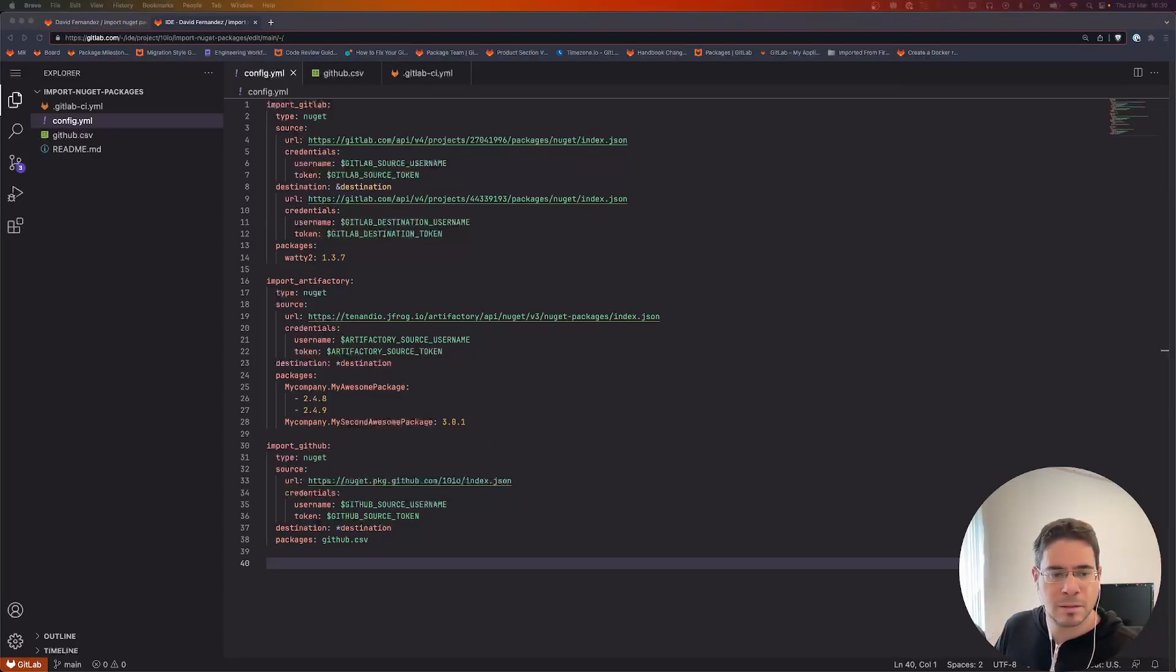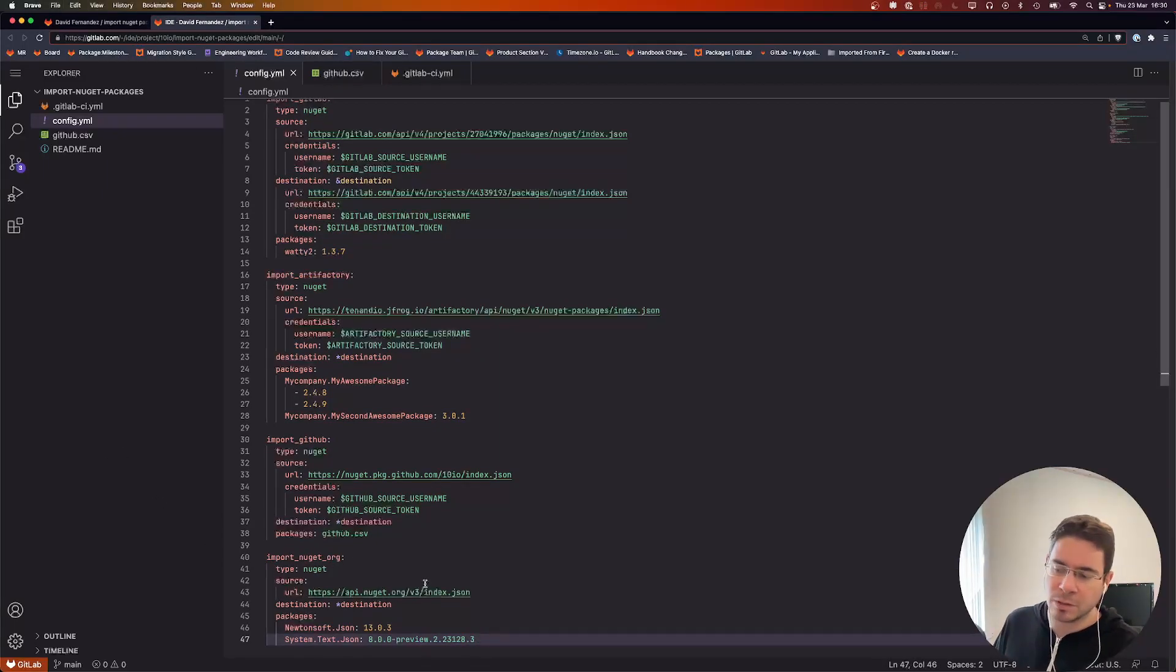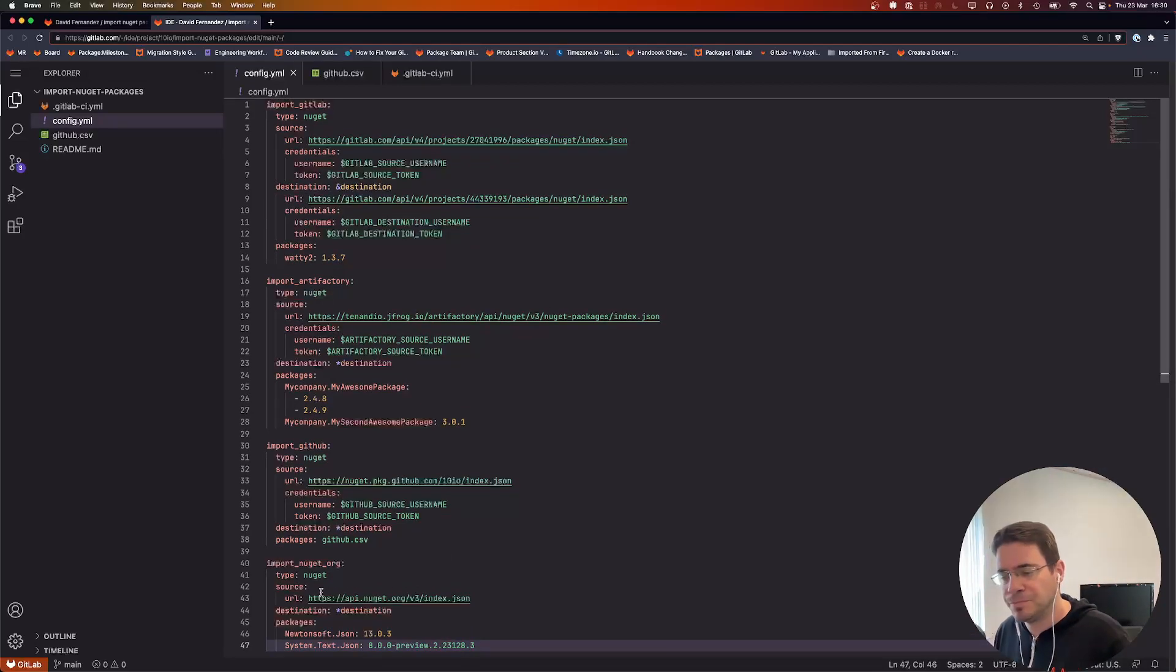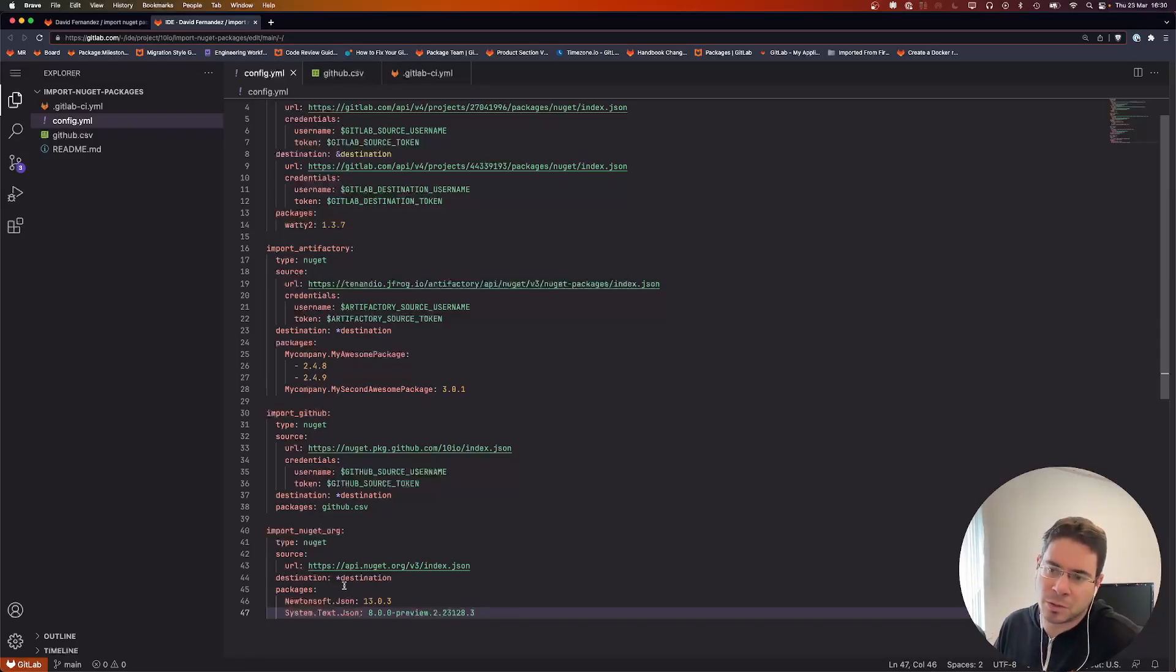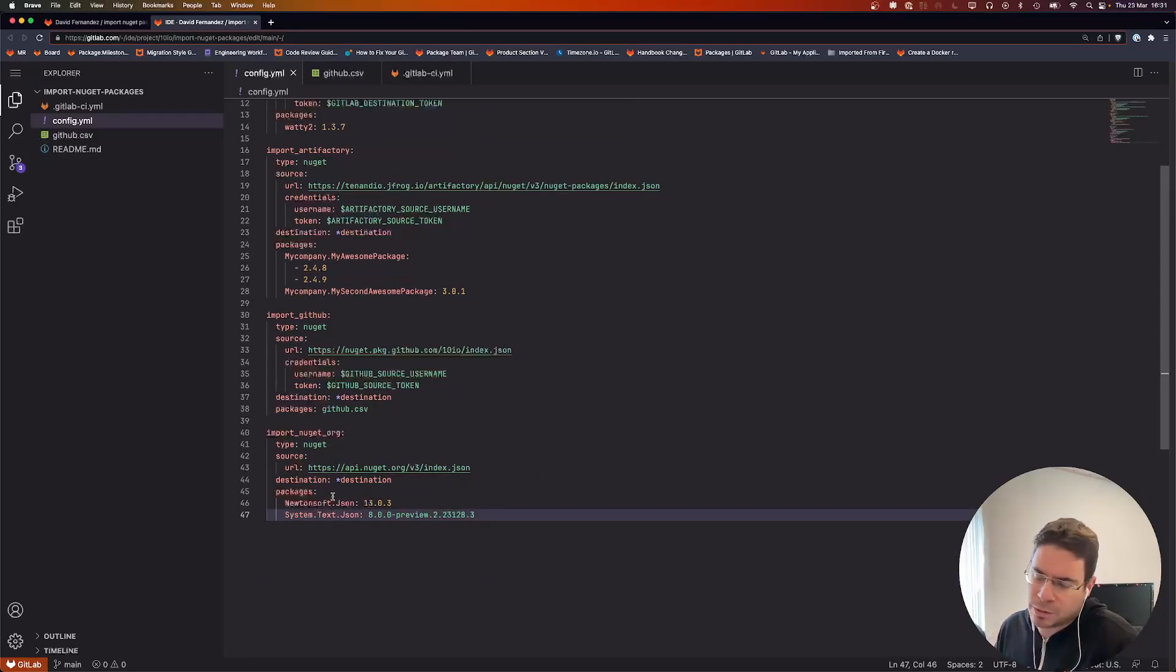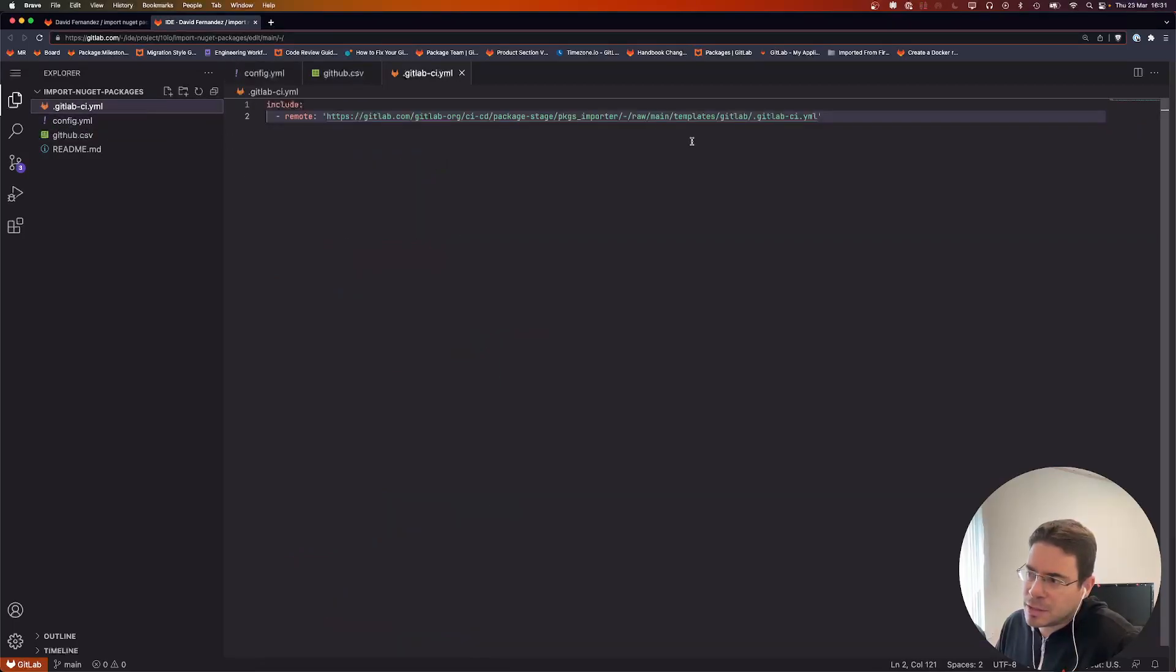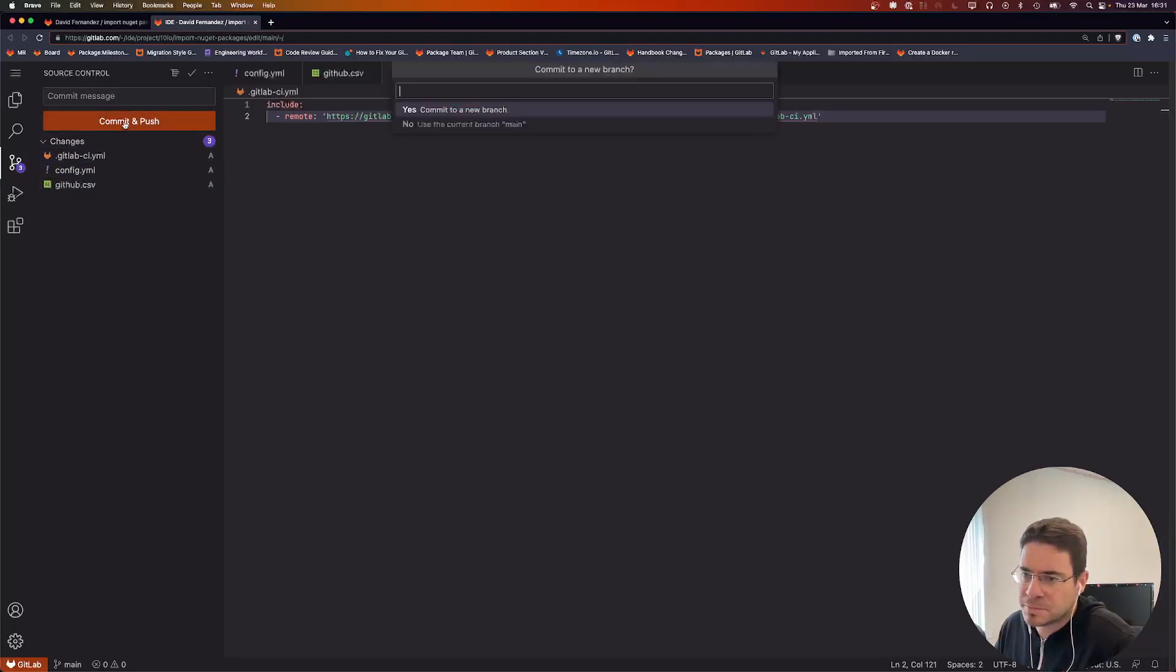Let's add another one, last import, this time from the nuget.org registry, which is the official registry. For that registry we don't need credentials, so we're going to pull as an anonymous user. We're going to pull some packages. We're all good here—we have our CI definition file. We can save this.